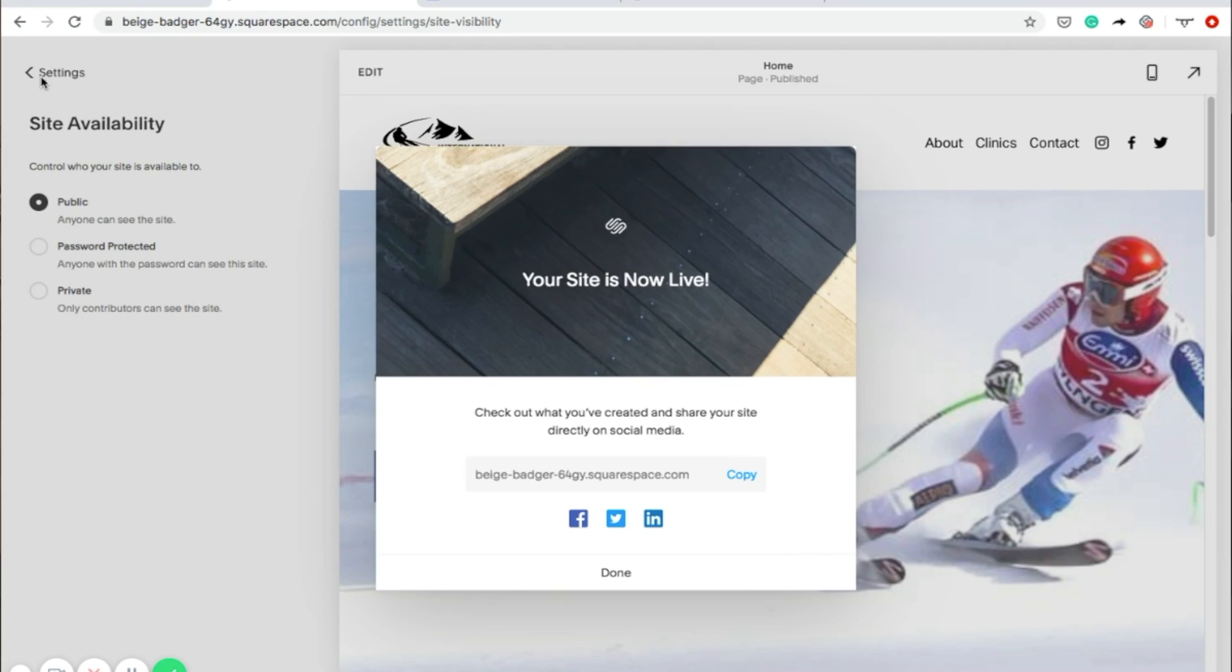Congratulations, you just launched your brand new small business website. Now, if you're still not sold on using Squarespace, I've created a series of videos on how to build a website using WordPress, Wix, Weebly, and GoDaddy. Also, be sure to check out our YouTube channel for more helpful small business video content.